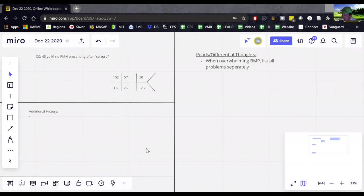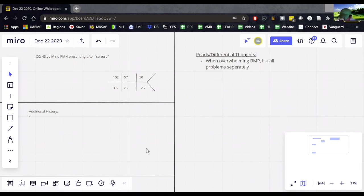So it is an elevated anion gap, unless the albumin is six. Does everybody get that? If anybody doesn't get that, please put it in the chat and I'll explain it. Okay. Good. Somebody doesn't get it.